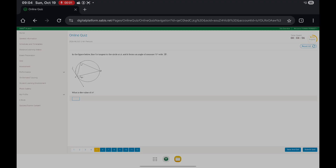Here, line L is tangent to the circle at A, with 75 degrees given. We're going to find the measure of x. The measure of arc AB is 75 times 2, which gives us 150. And x is the intercepting angle, so it'll be half of 150 — so x is just 75 degrees.